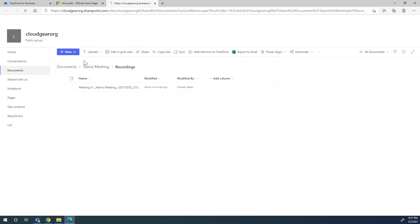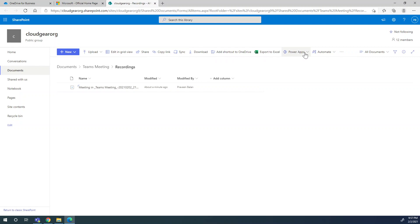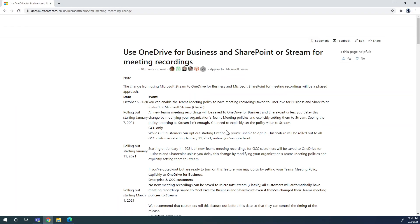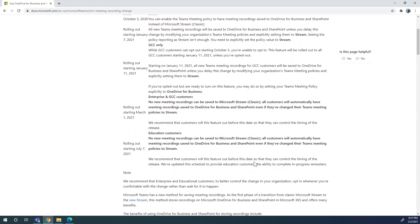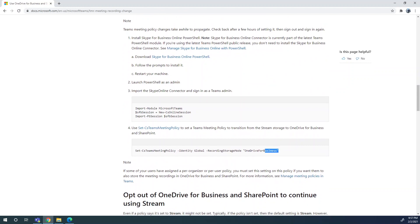If you still see your recordings saved under Stream and want to migrate them to OneDrive, contact your IT department managing the Teams application. They can make the necessary changes as mentioned in the referenced article, which also outlines the timelines. By March it will be available for all Teams users globally, but you can contact your admin to activate it earlier. The article link is in the description box.